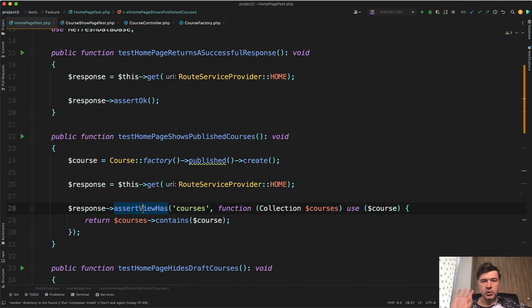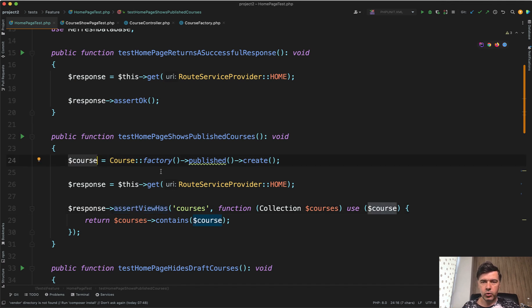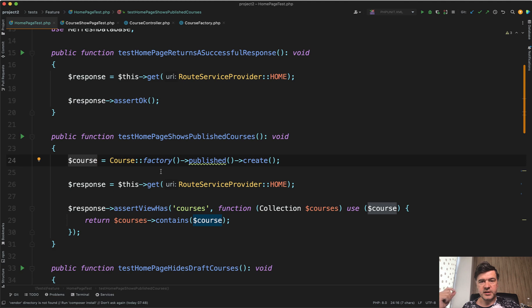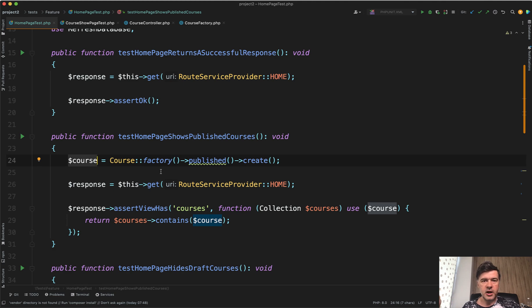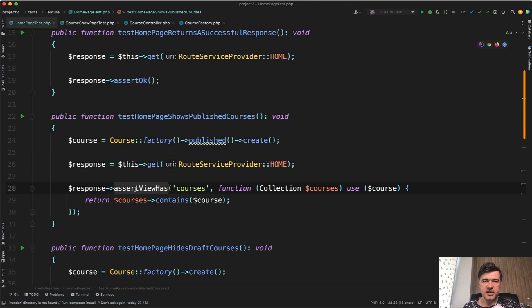You launch the homepage and you want to test that a certain course is visible on that homepage. Of course, you can assert the HTML, like whether the page HTML contains the title of that item, but that is not 100% reliable because that title may be present elsewhere, like on the sidebar, footer, or randomly somewhere. The best way to check if the data is present in the blade view is actually to use assert view has.